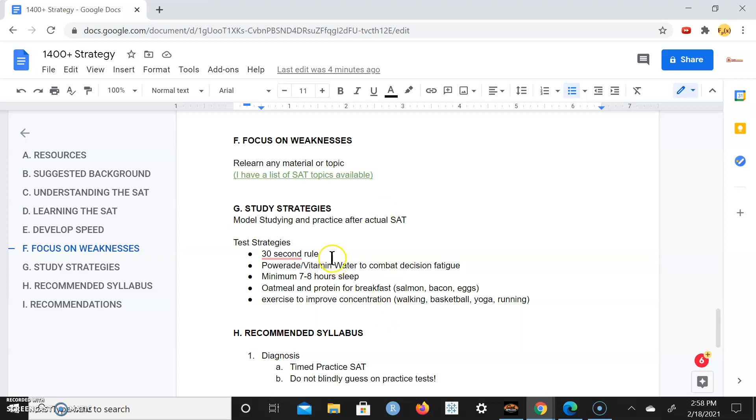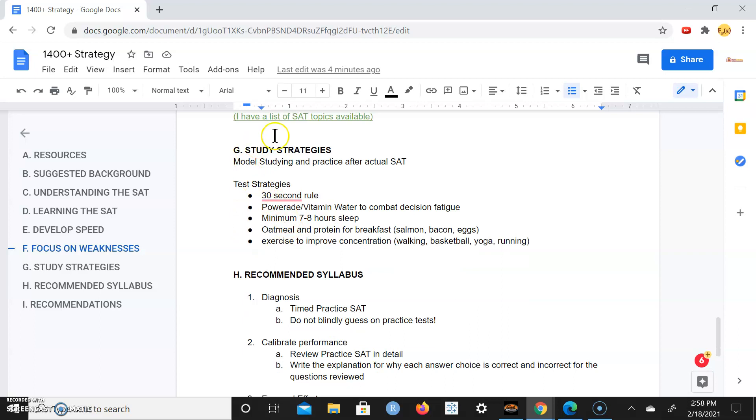Some study strategies. You really want to model your studying based off what's on the actual SAT. You're not just learning, improving your general knowledge in general. You're specifically preparing for the SAT. Again, this is a timed test that is testing your comprehension in the math portion, the writing portion, reading portion, grammar. It's testing your comprehension, it's testing your stamina, it's testing your speed.